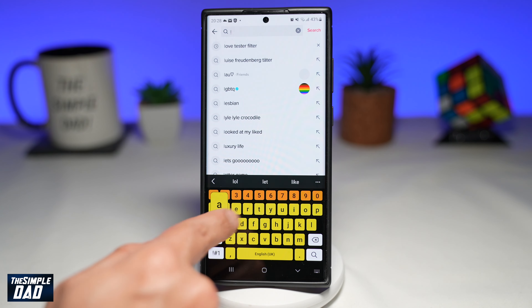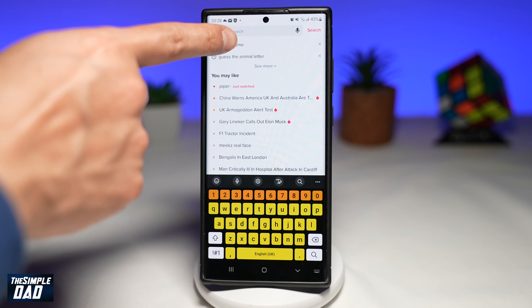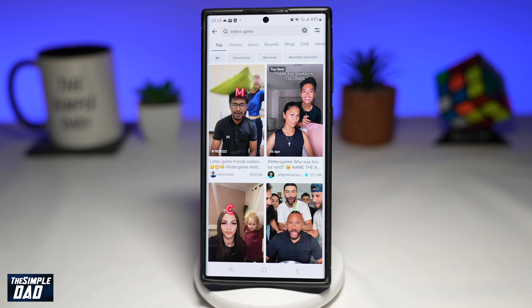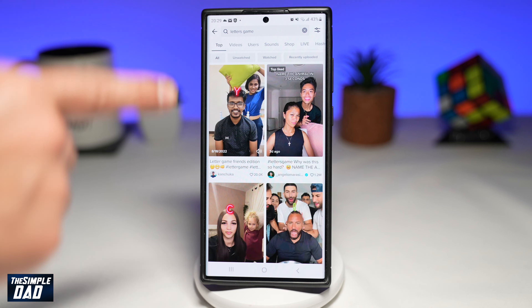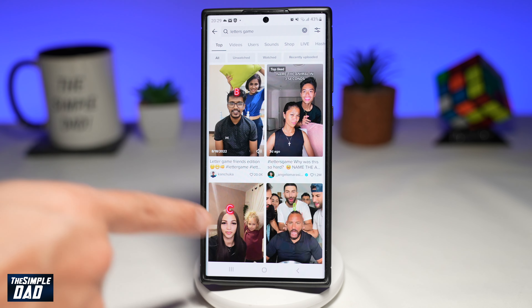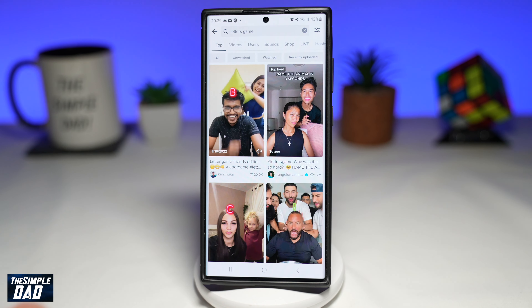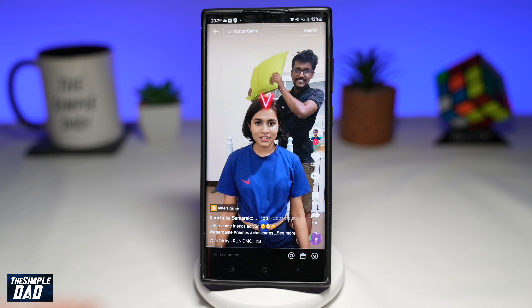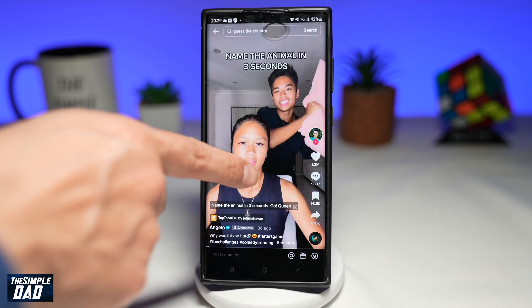First, you want to go ahead and open up TikTok. Next, you want to tap on search, and here you're searching for 'letters game'. Tap on it. Now in the search results, you're looking for those videos that are doing the letters game.